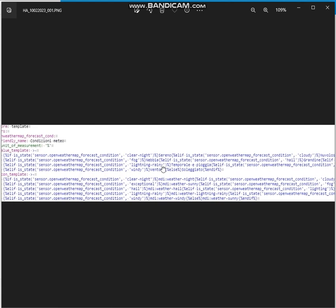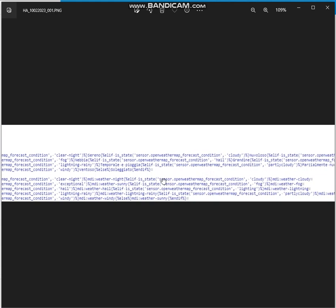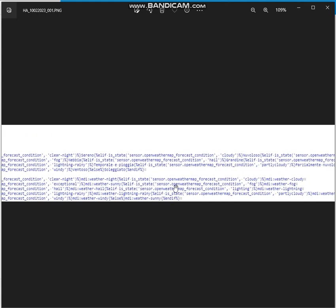The same for the icon. This is the icon template section to define the specific icon to be used for each weather condition. So the same for the weather condition cloudy, for example this will be the new icon to be used and to be reported on the dashboard.